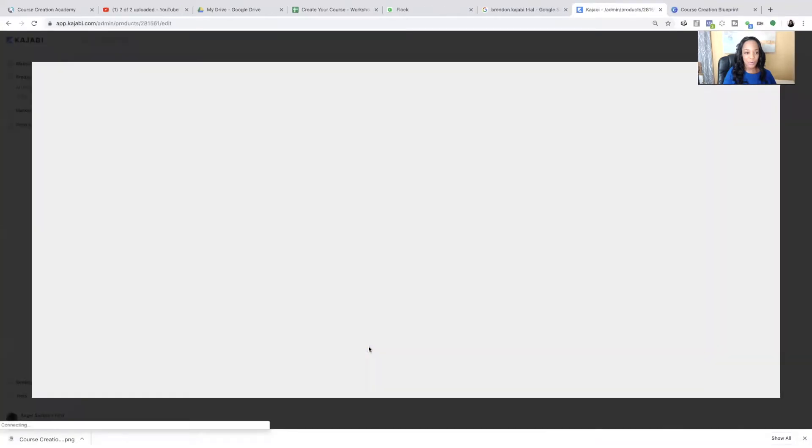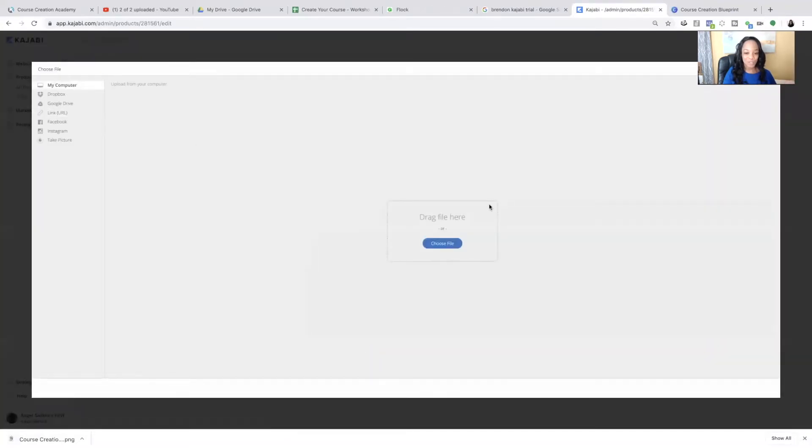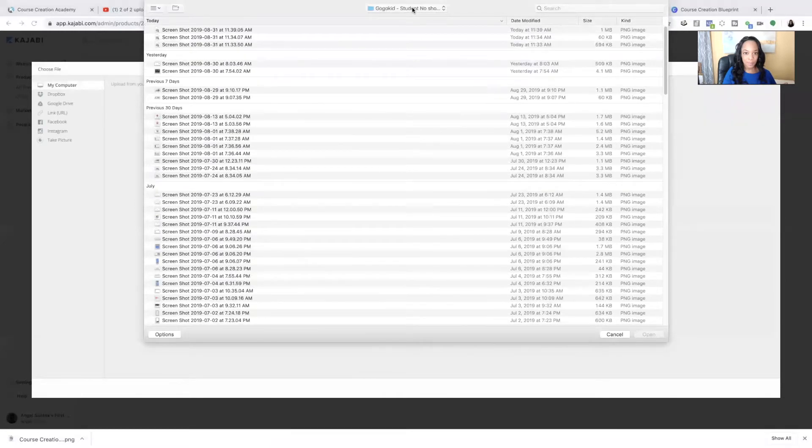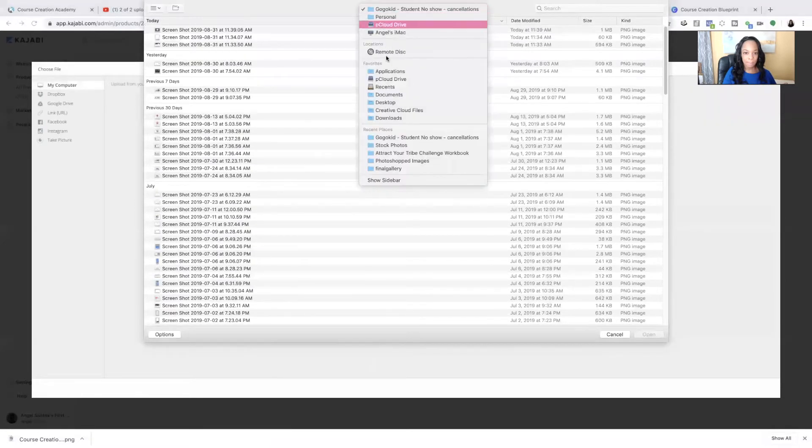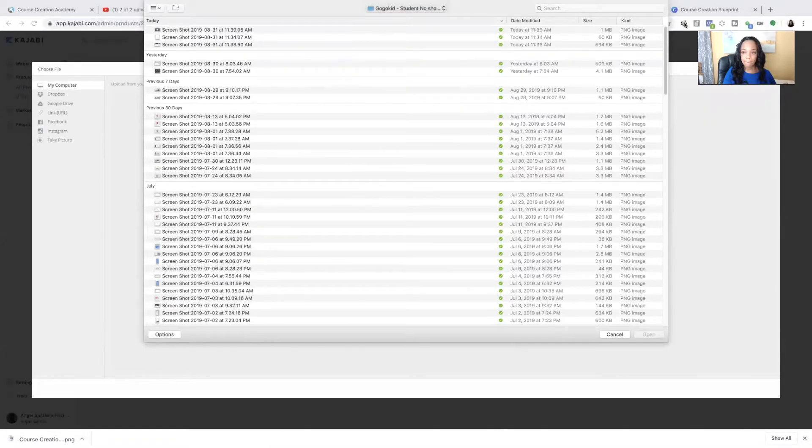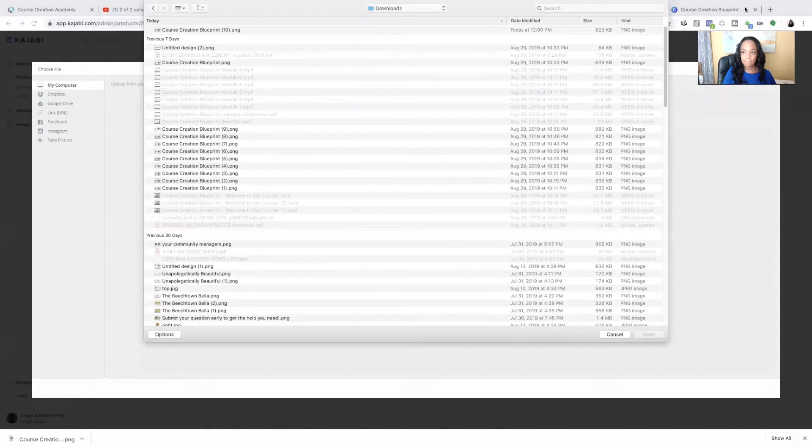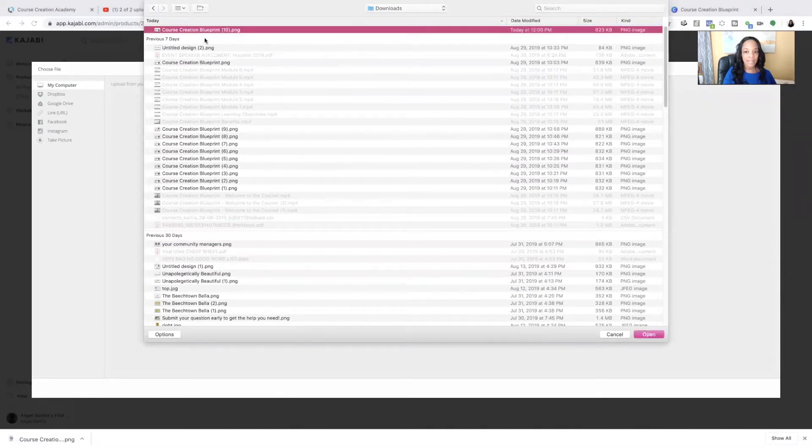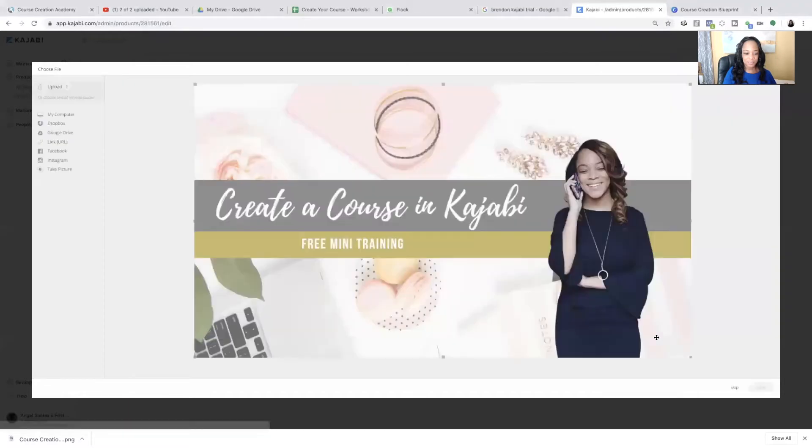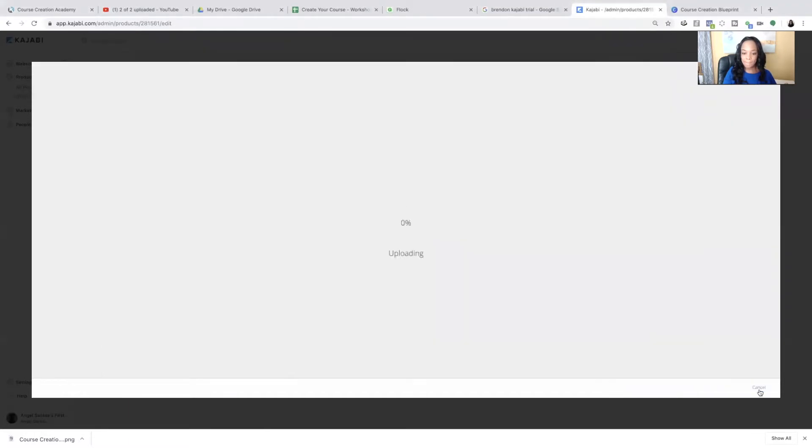And now that that's ready, I'm going to go to pick file, which is exactly what you're going to do. Choose file. I'm going to navigate to my download folder. And select the image.